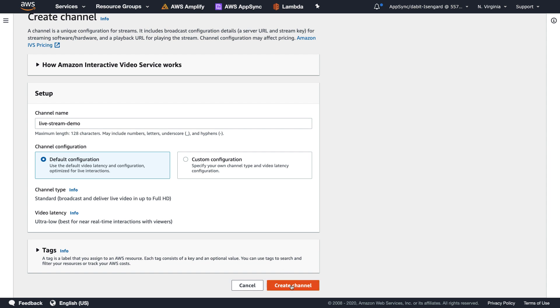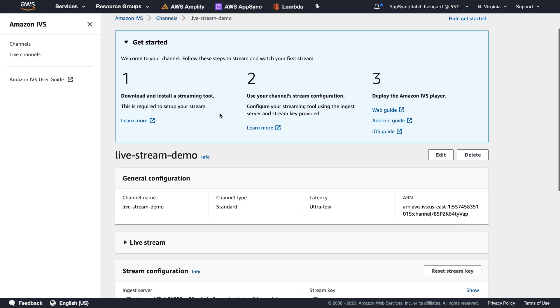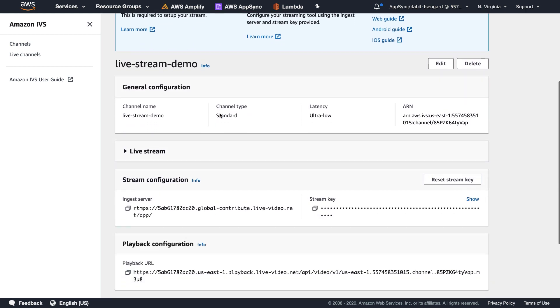To create the channel, we can now click Create Channel. Once the channel has been created, we'll be moved into the dashboard for that channel.